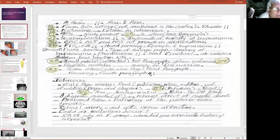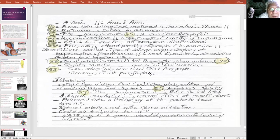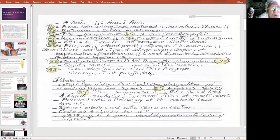On page 12, he mentioned the FACES pain scale, which is a pain recording tool confined to children. This is not relevant to our thesis because our study was conducted in adults. I would discuss with him why he mentioned it and why he didn't include the visual analog scale with a diagram.